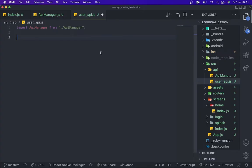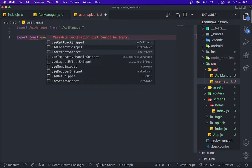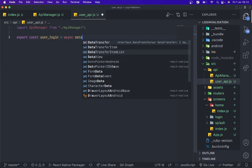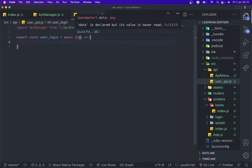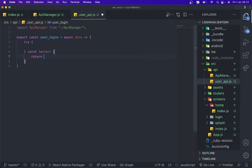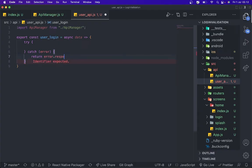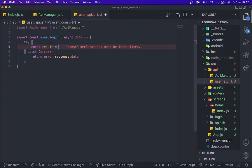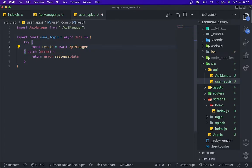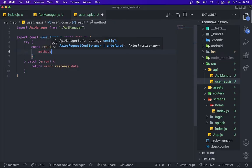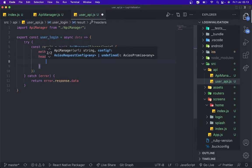And we're gonna create for user login. Export const userLogin, asynchronous data. This is data what we're gonna do for the request. Add try catch, if error it should be return error.response.data. Const result await apiManager.